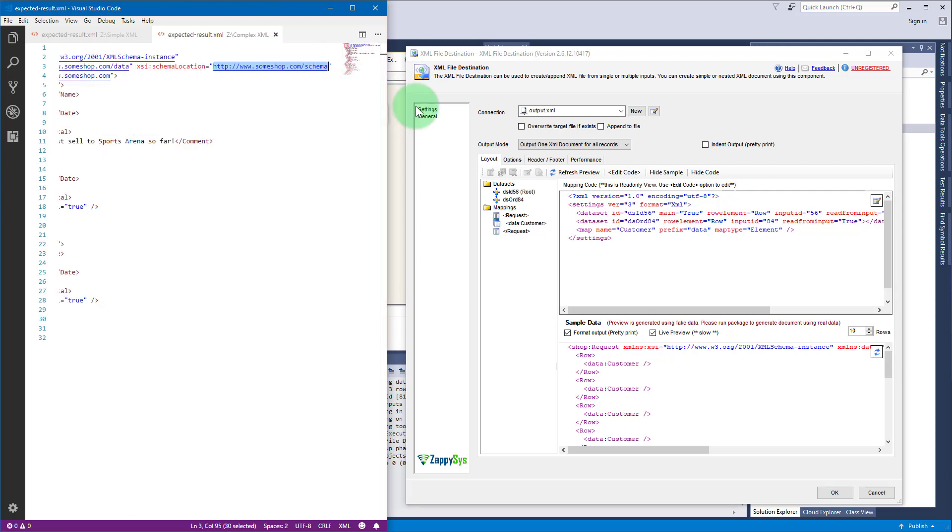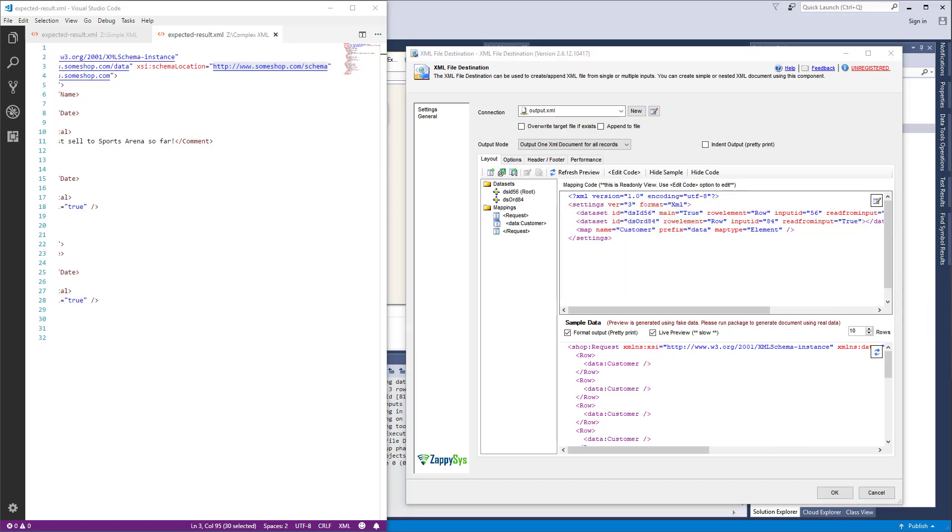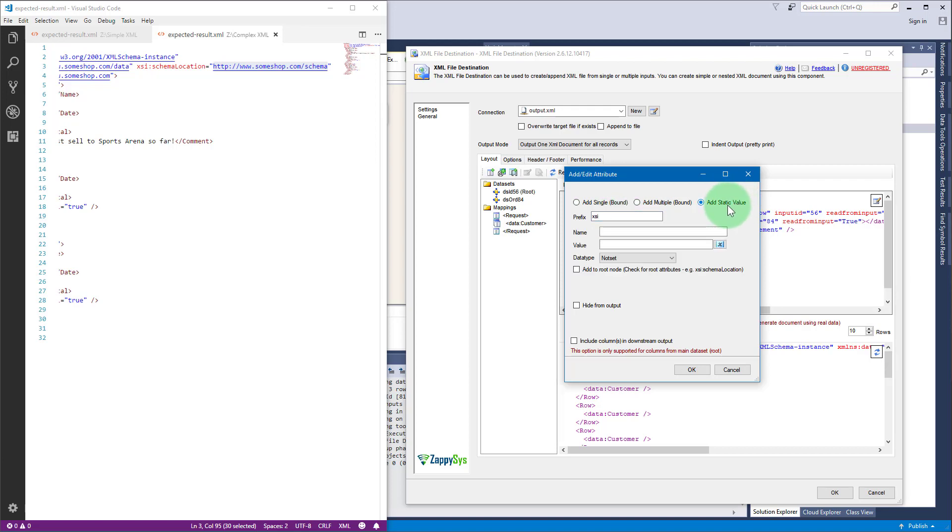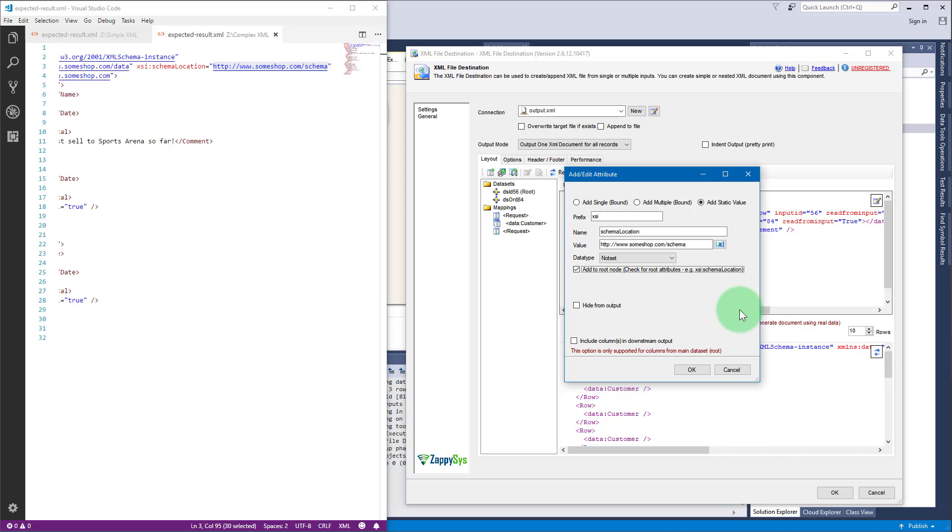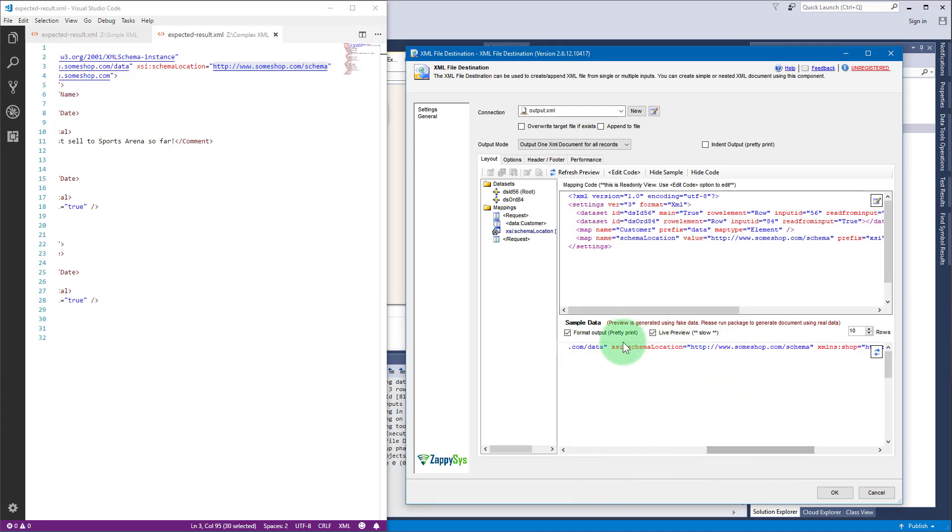Let's copy the value which we will use in the attribute. Right click on mappings and add the item itself, so it will be XSI prefix. Use add static value because it's a static value. Add the name schema location and the value here. The most important thing is check add to root node, which means the attribute will be added to the root node instead of the data set row. As you see, the attribute was added.